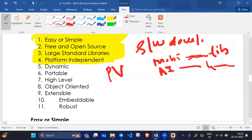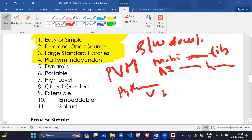Python is platform independent because Python provides PVM — Python Virtual Machine. We will see in detail what PVM is. Python being platform independent means Python can run on other operating systems and hardware architectures.